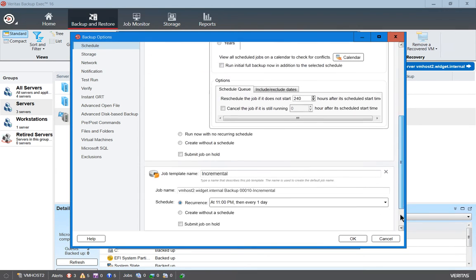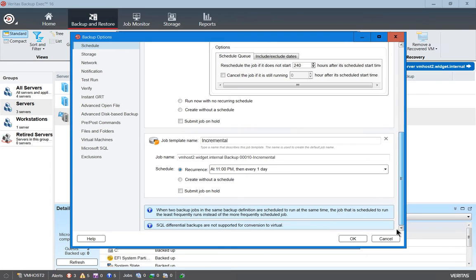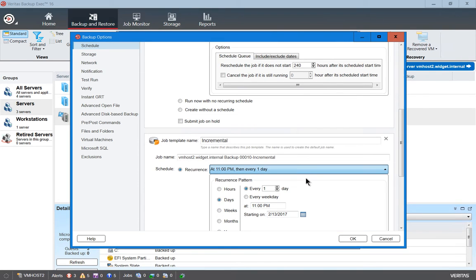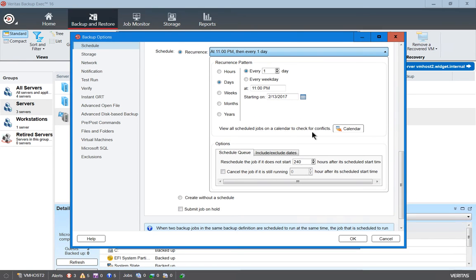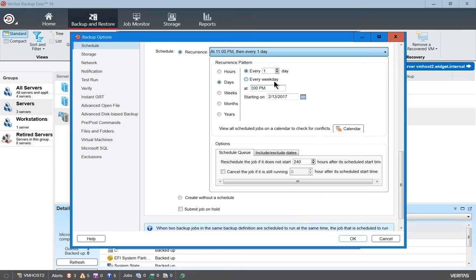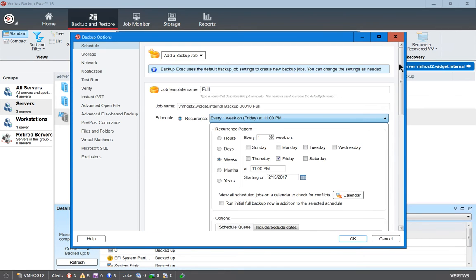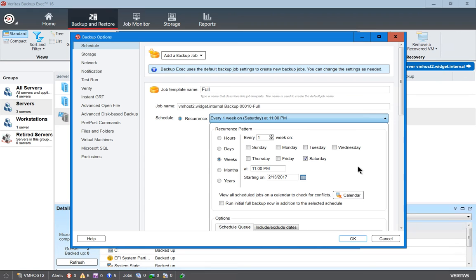And it says that the incremental backup is going to run every day at 11 o'clock. Now, we can go ahead and change that if we want. We can change it to say, oh, let's run it at 9 o'clock. And let's change our full backup from Friday to Saturday. Very good.